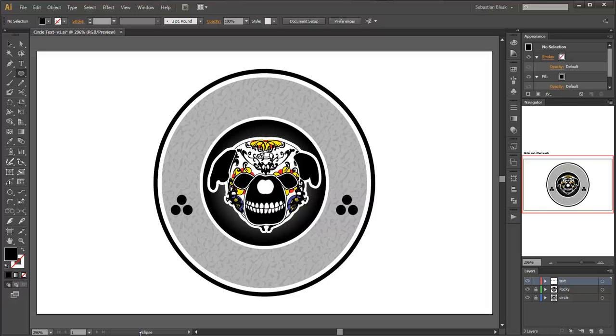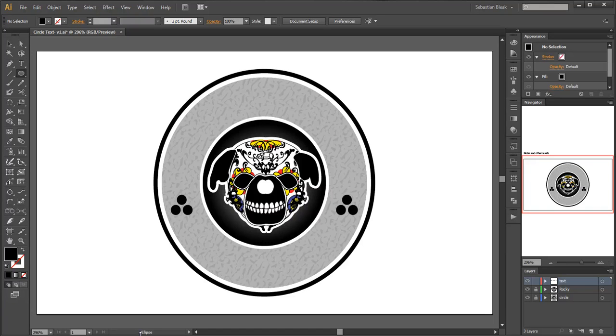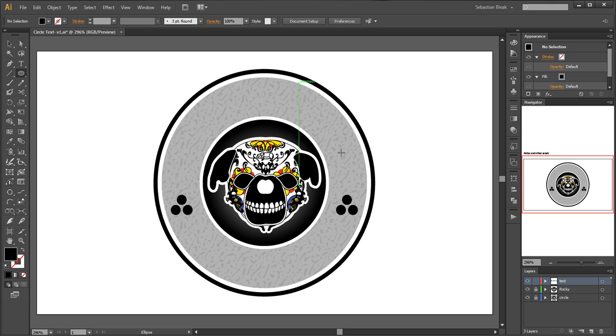Alright folks, this brings us now to week 98 of my Never Stop Learning blog. I'm going to be covering Adobe Illustrator CS6 Type on a Path. I have this logo here and we're going to be adding Sebastian across the top and bleak across the bottom.